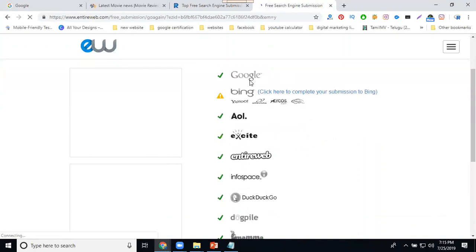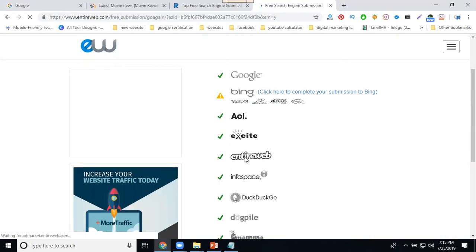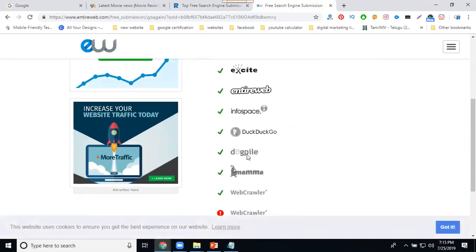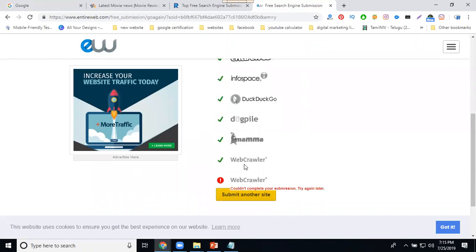Search engines like Google, Bing, Excite, Dogpile, Mama crawler - these are the search engines that will index your site.